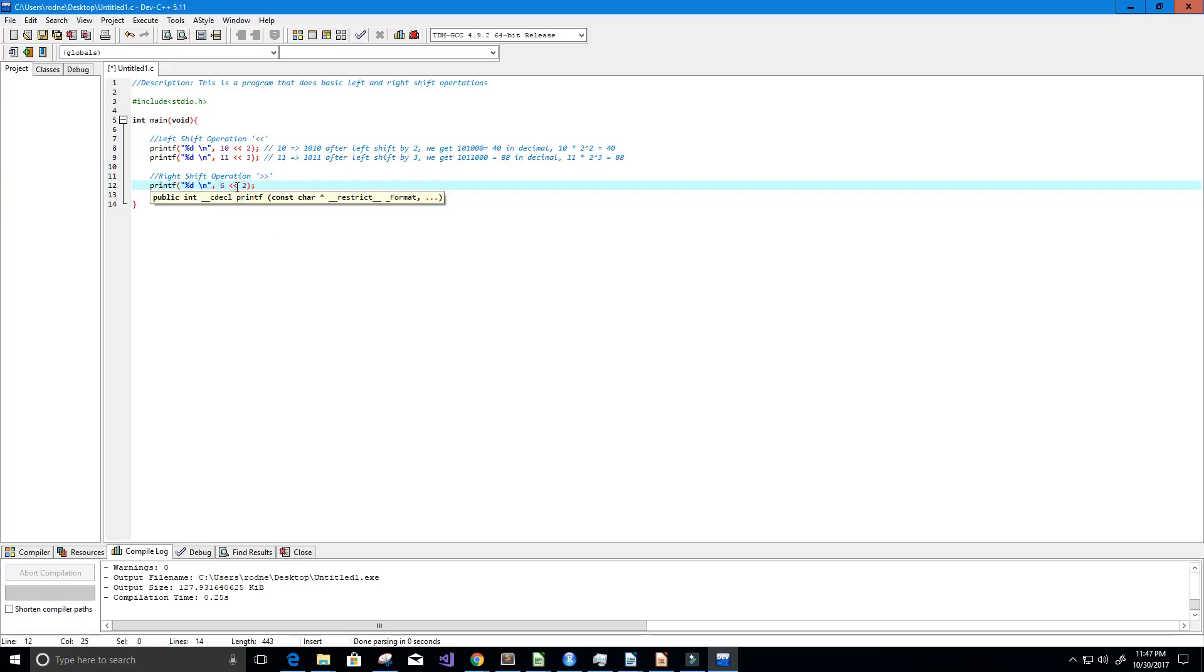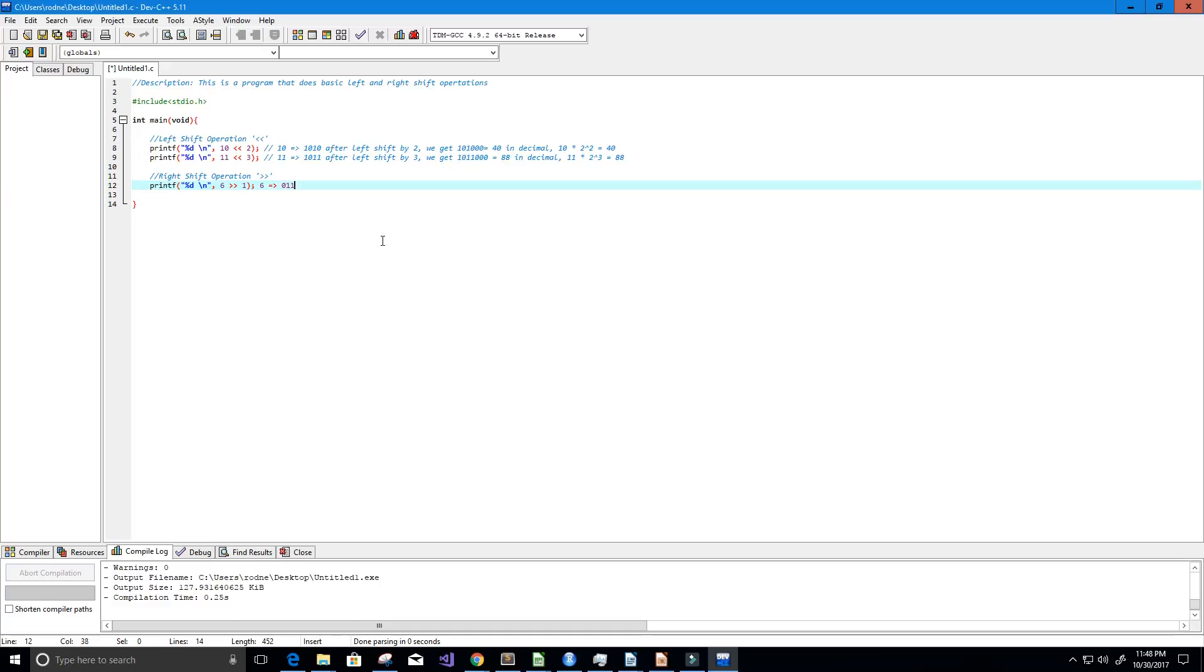And we are going to right shift it by 1. So what we do in this case is we take that value 6, convert it to binary which is 0110. So let me use my comments, make sure I don't mess up our program. So 0110.